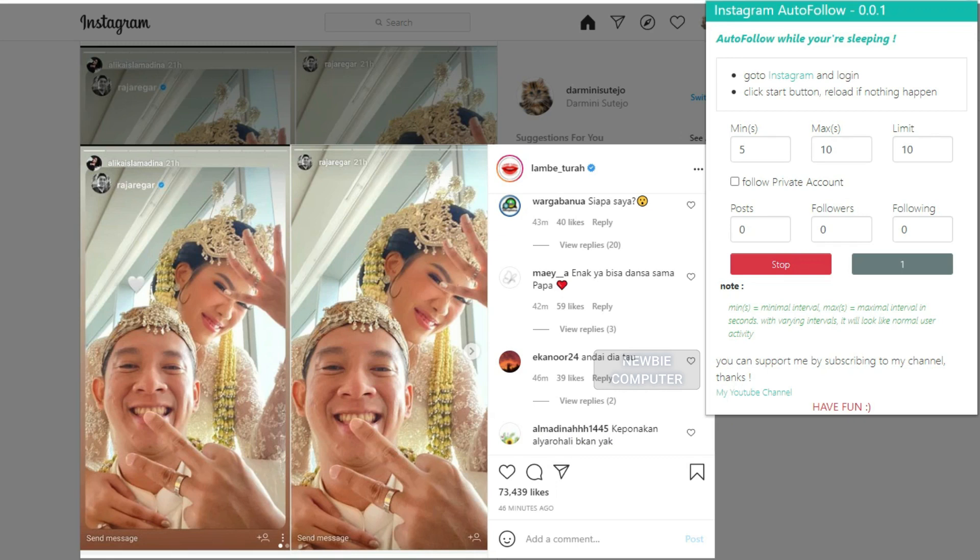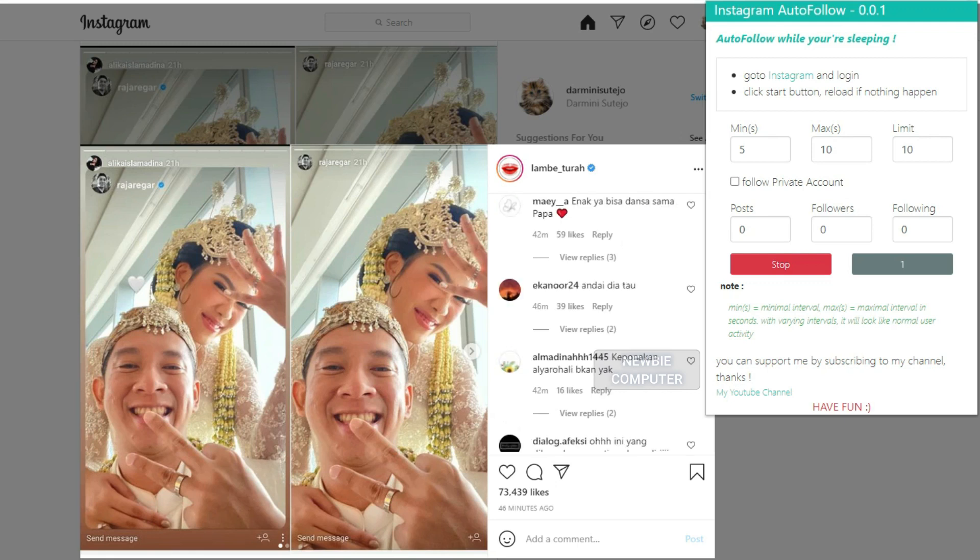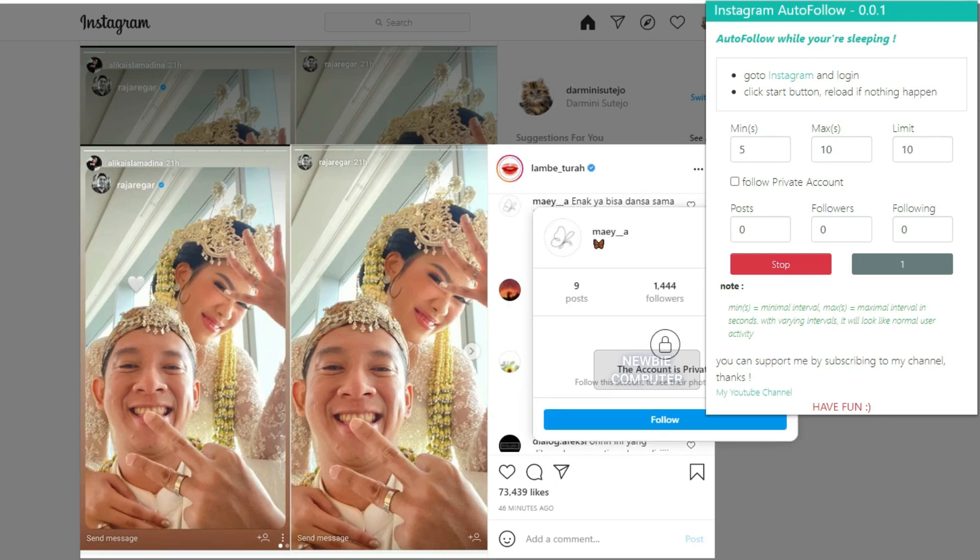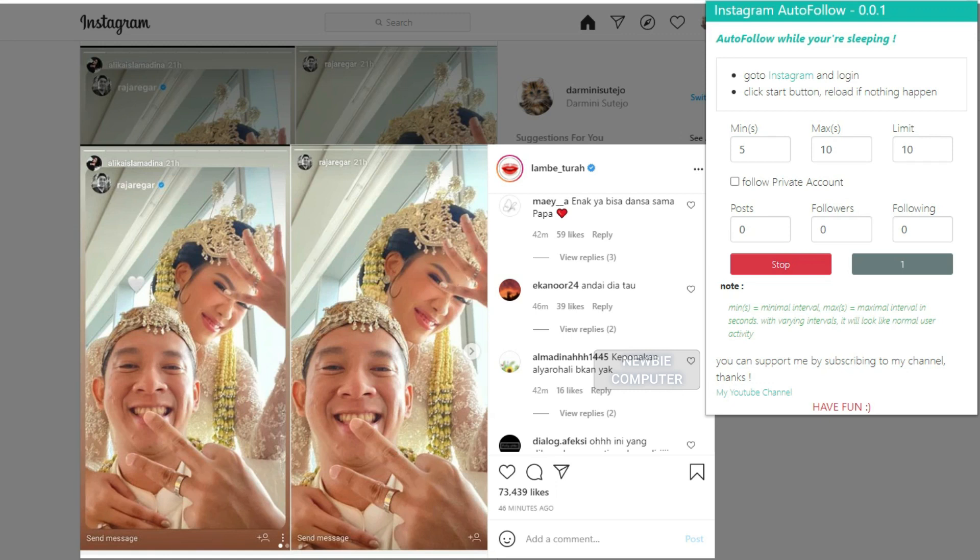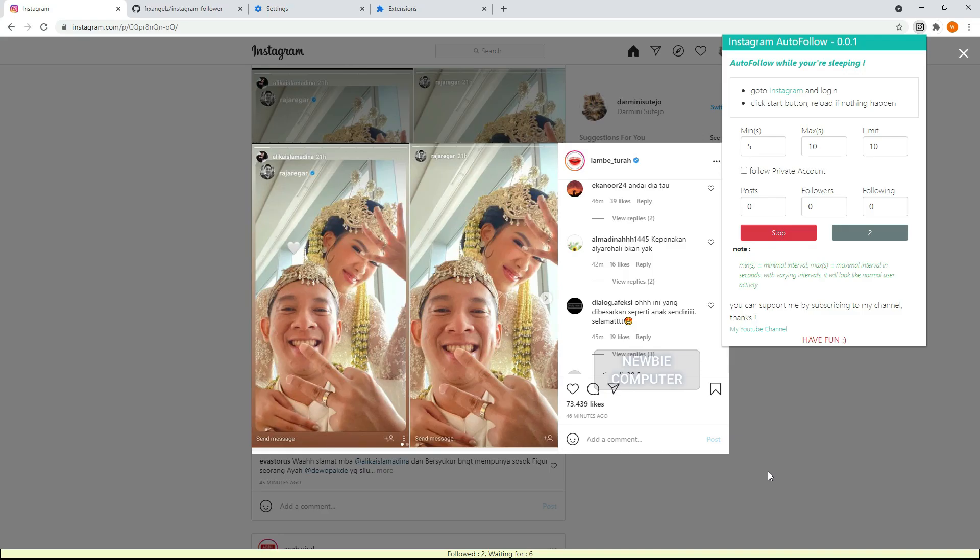It will only follow accounts that meet predefined conditions, and if all comments have been checked, it will automatically return to the start page and will go to the next post. And so on until there are no more posts or up to three times not finding posts that have been commented on by other accounts.